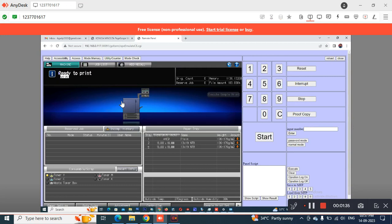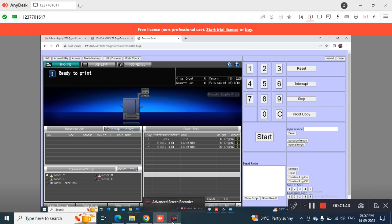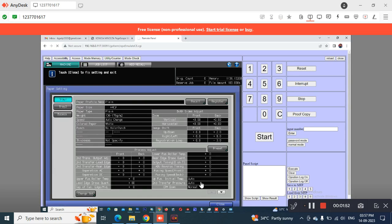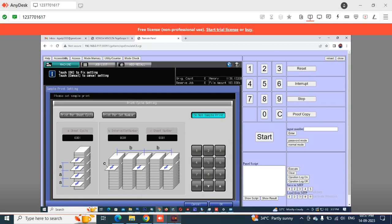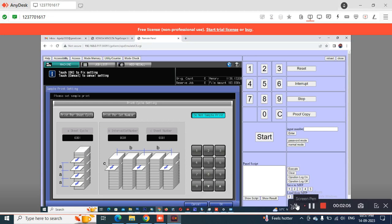To access this remote panel, your computer should be directly connected and the machine should be pingable from your computer. If you are not at the customer site, you can use TeamViewer or AnyDesk by taking control of the local computer. Then you can use the same method to access the remote panel. I'm currently not at the customer site but I'm accessing it through AnyDesk from the local PC.